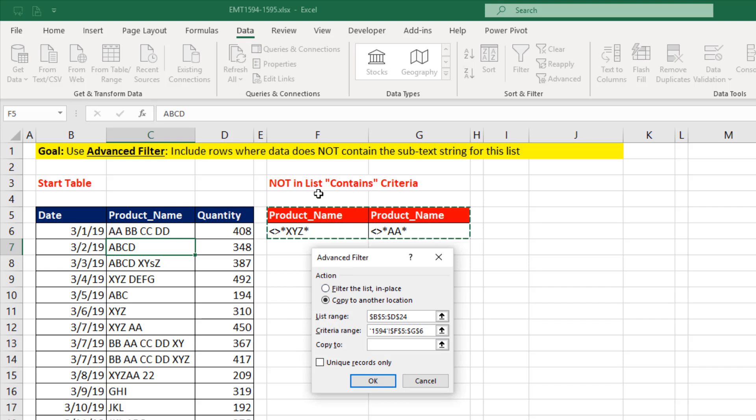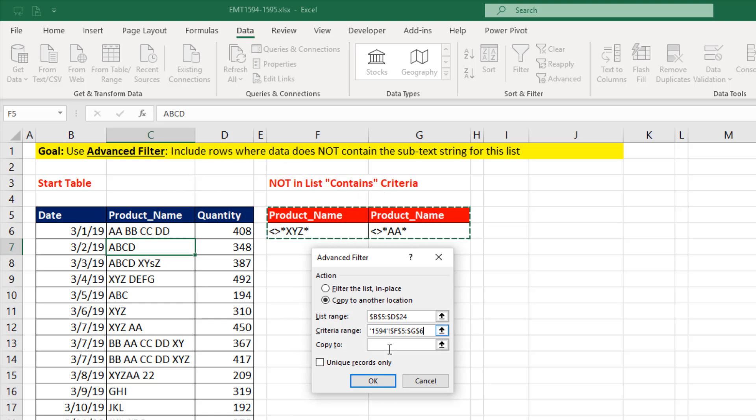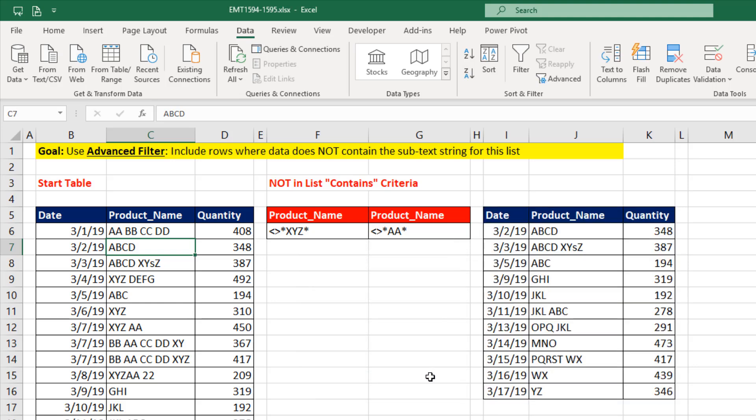Advanced Filter communicates from criteria area over to the table area, so everything has to be spelled exactly the same. Now we want to copy all the columns, so I select one cell. And now when I click OK, I have extracted using NOT contains.